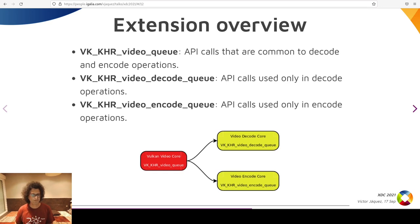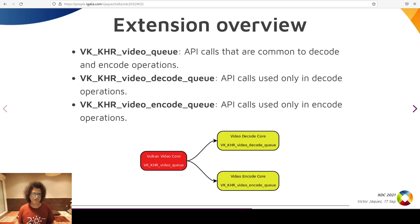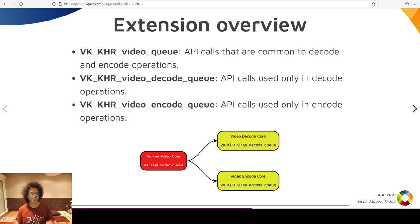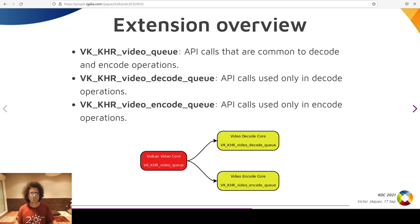The Vulkan video extension consists of three-layer APIs. The root extension is VK_KHR_video_queue, which provides a common API for either encoding and decoding. The next layer is composed by the Decode Queue and Encode Queue extensions. The last layer, not shown in the diagram, consists of codec-specific APIs — mostly C structures representing the picture parameters and metadata for the specific codec.